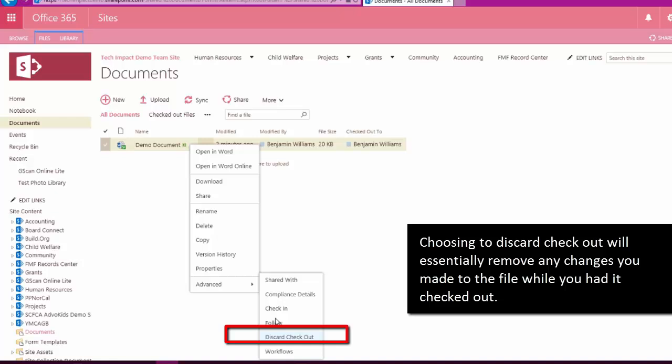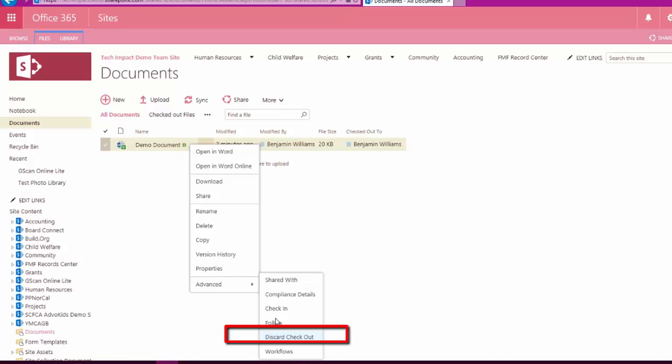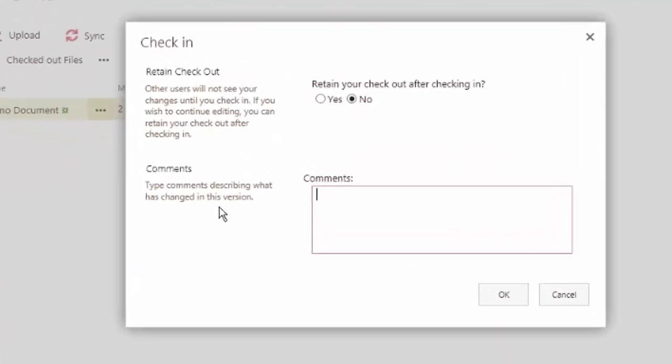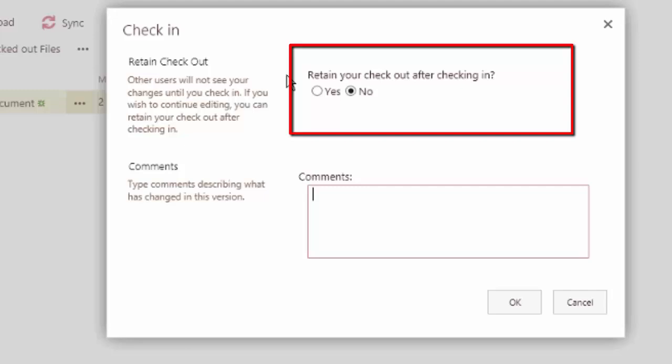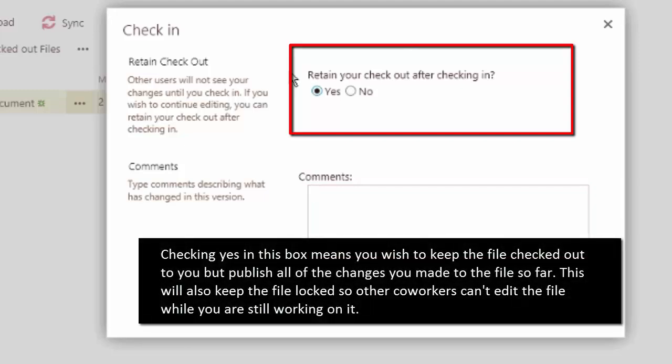And it'll revert back to the version of this document that existed before I checked it out. But for our purposes, we'll do check in right here. And we have a couple options when we go to check a file in. So this first thing is asking us if we want to retain the checkout after we check it back in.